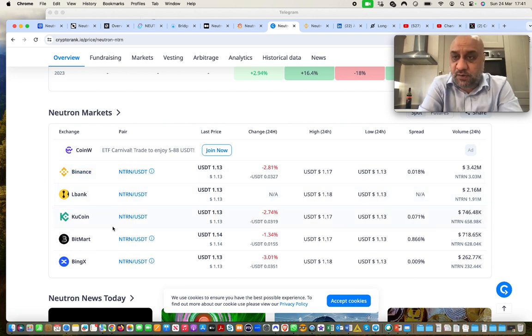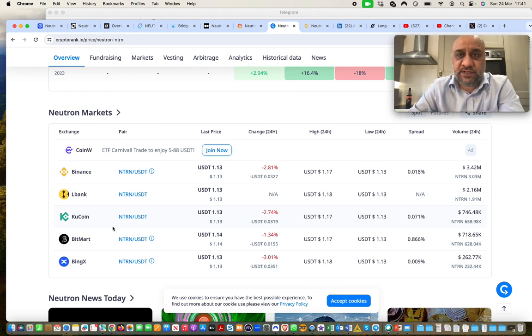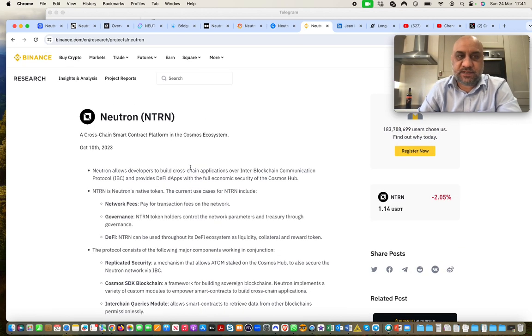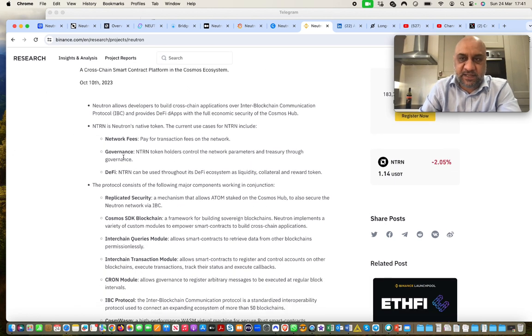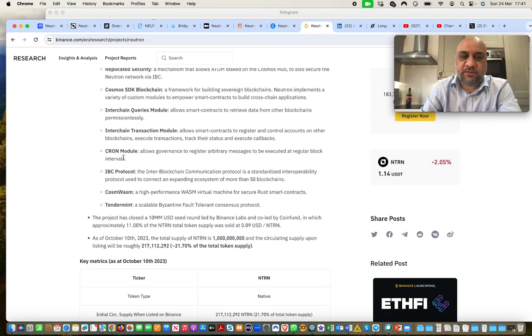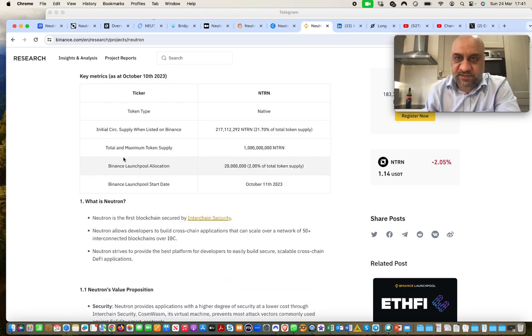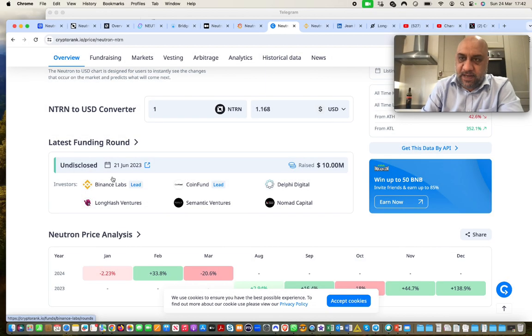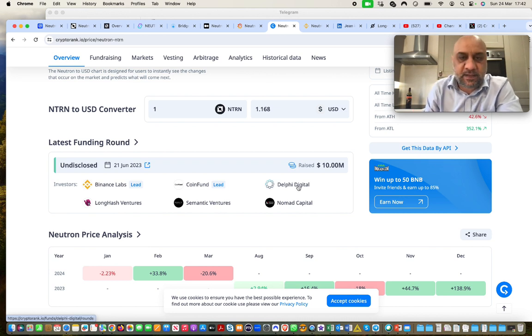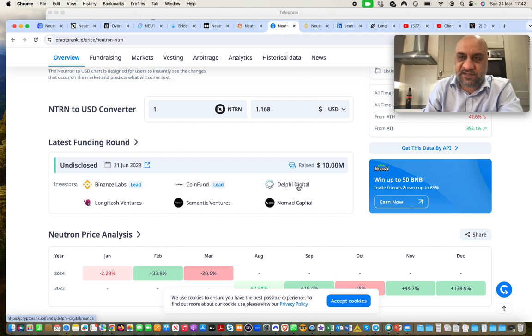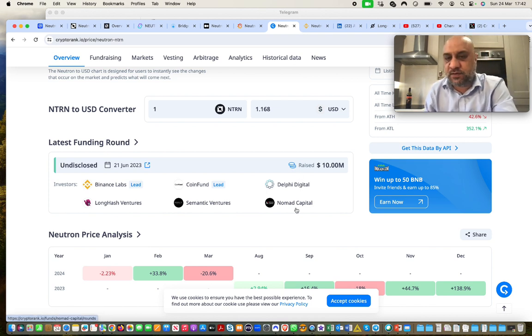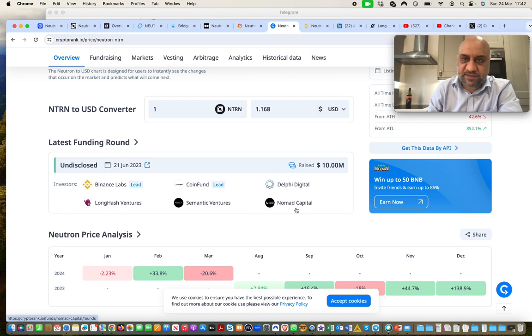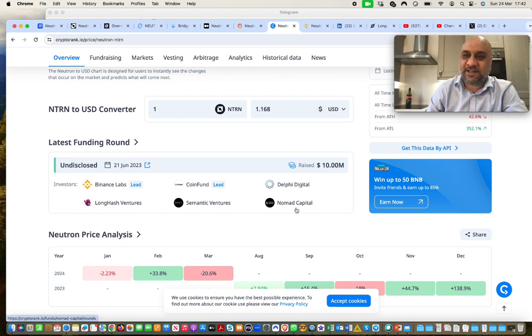I usually acquire it on Astroport, which has really deep liquidity. If you want to read more about Neutron, there is a really nice research article written by Binance. Again, I will leave a link to this article into the technicalities of how Neutron work in the description. As I was saying, Binance are the lead investors. You also have CoinFund, Delphi. Delphi are doing really well, actually. They are incorporating amazing projects, Long Hash Ventures, and Semantic Ventures, and Nomad Capital. So, who's who of investors? If they are investing, I think I'll keep taking bites.